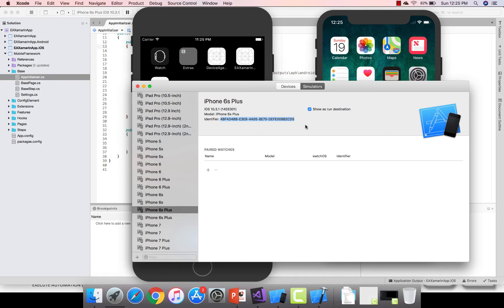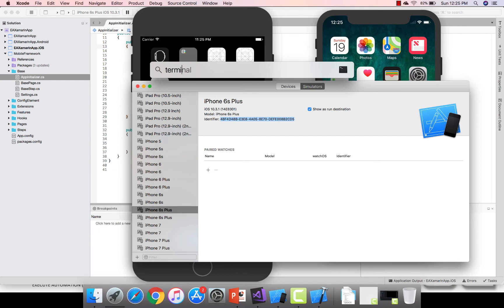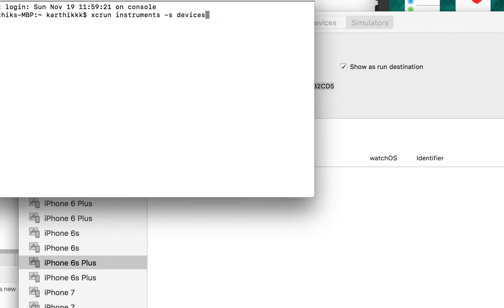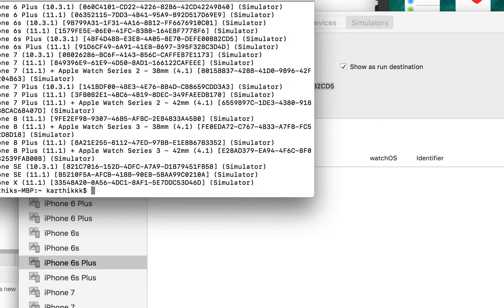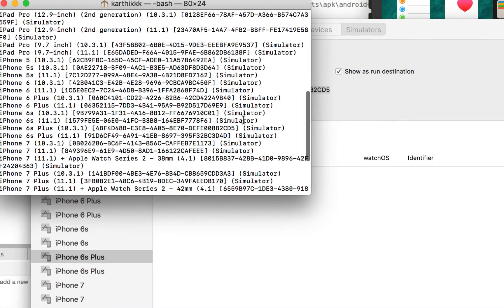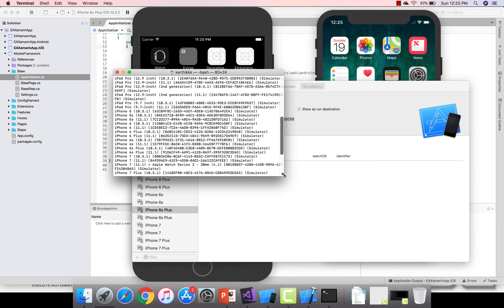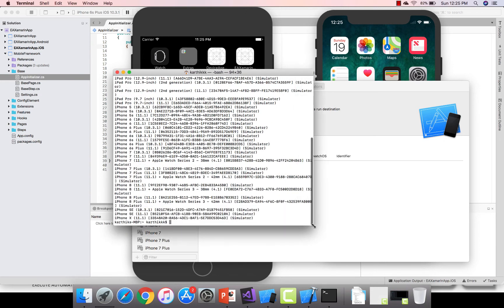You can also get this identifier from the command line. Go to the terminal and type xcrun instruments -s devices. Hit enter and it will run a quick query showing all the devices installed on your Mac operating system — exactly the same information you see in the Xcode device UI.